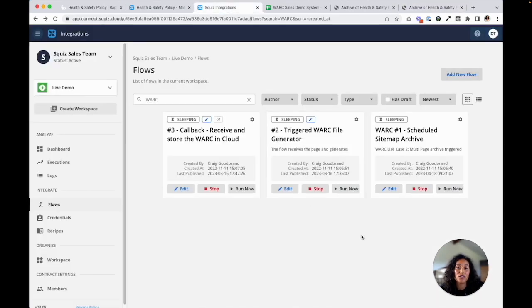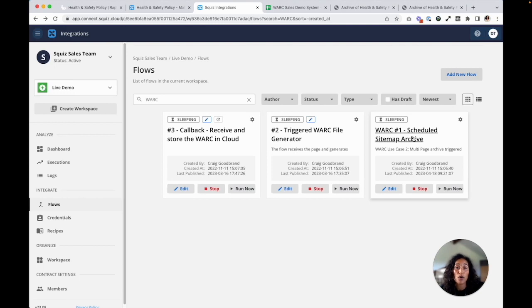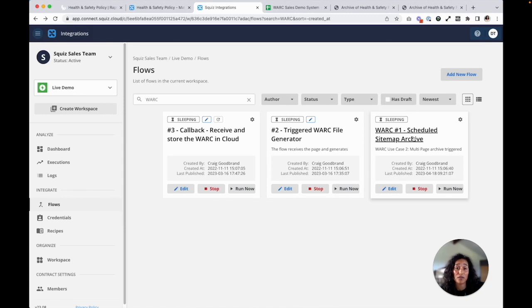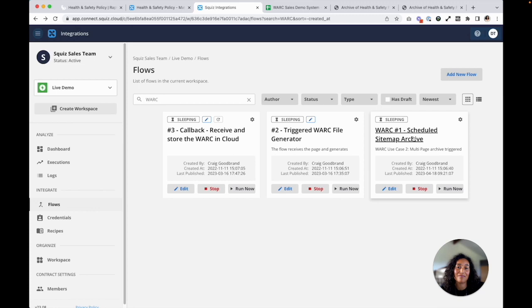So the solution I showed you was based on the web archive solution getting triggered by the CMS whenever content is created or updated. So most web archive solutions only allow users to archive web pages on a schedule. But as you can see, Squiz offers this on demand solution. And Squiz also provides a solution for you to schedule when you want to take the snapshots based on pages available in a sitemap. The end results are the same, but you can determine how often you want to preserve your digital content if you don't need it done at creation or update time.